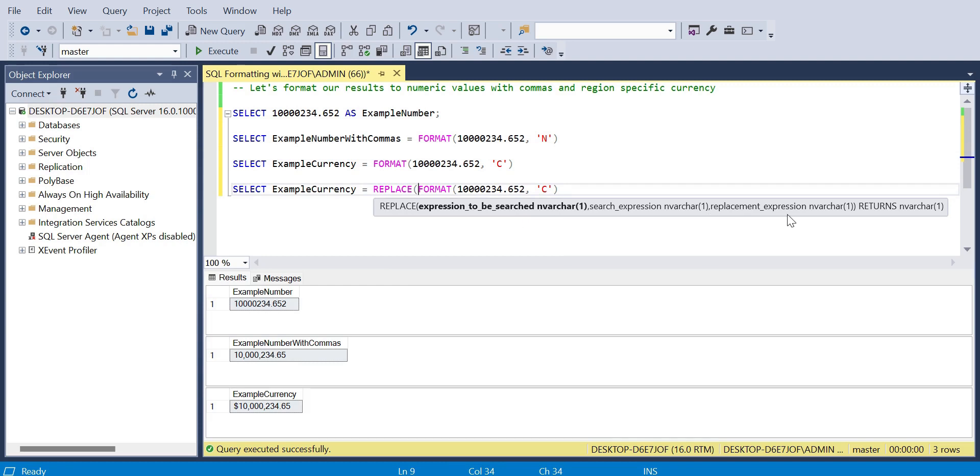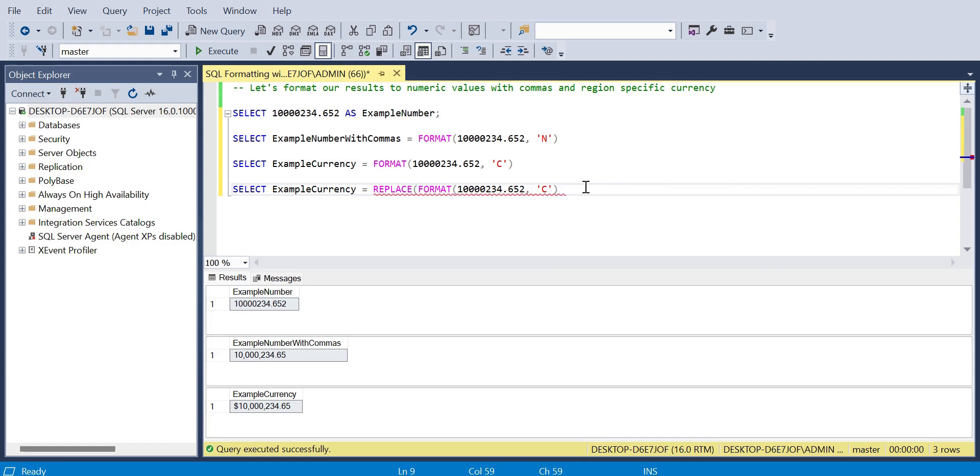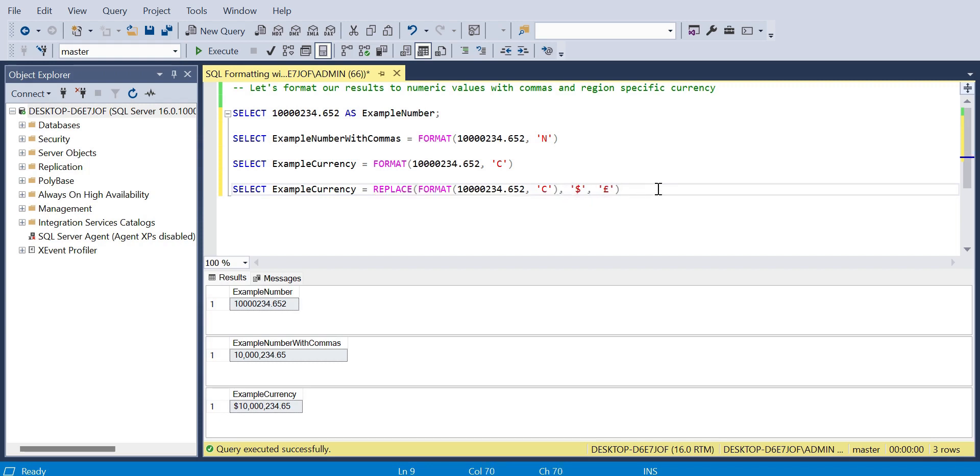We can wrap the format function within replace. We need to specify a comma after this bracket. Before I do that, I'll show you that we want to replace - the parameters would be a dollar symbol for a British pound. In my case, it could be anything you're working with, the regional symbol there.